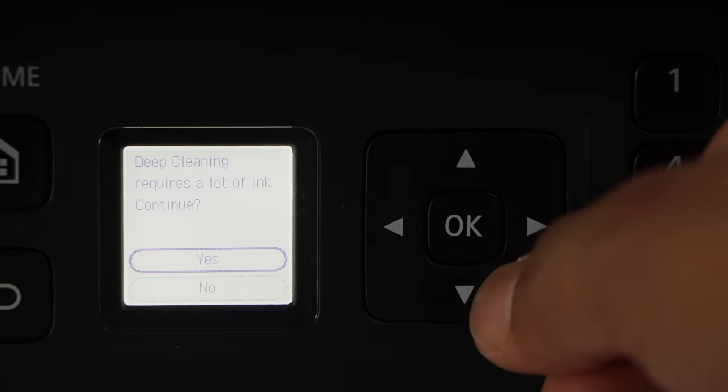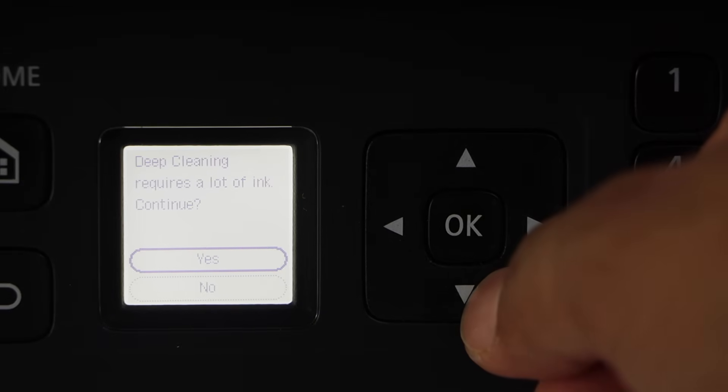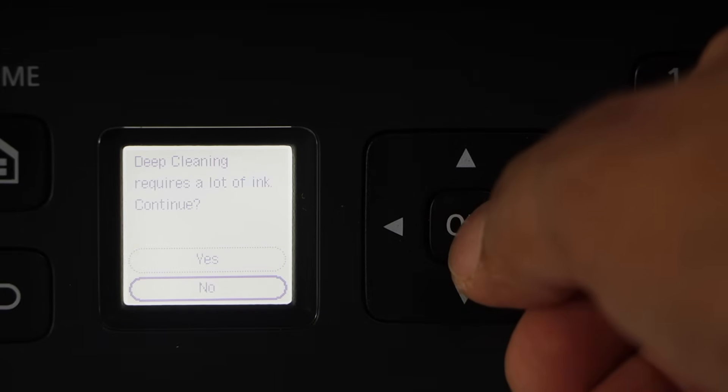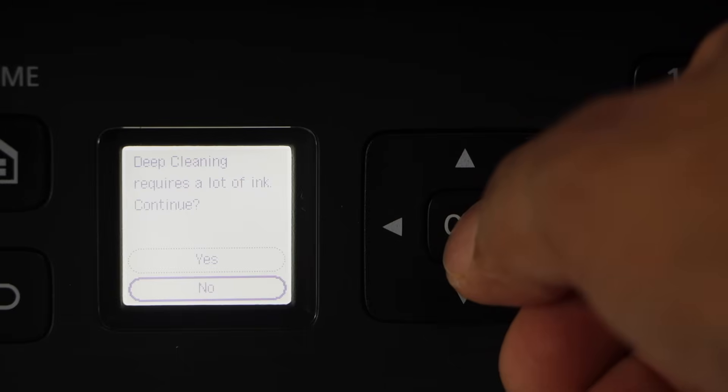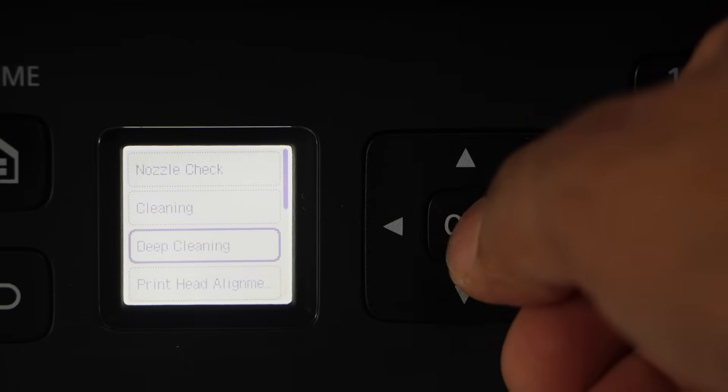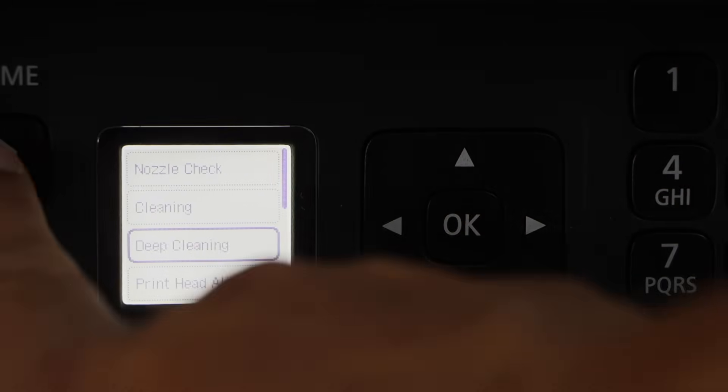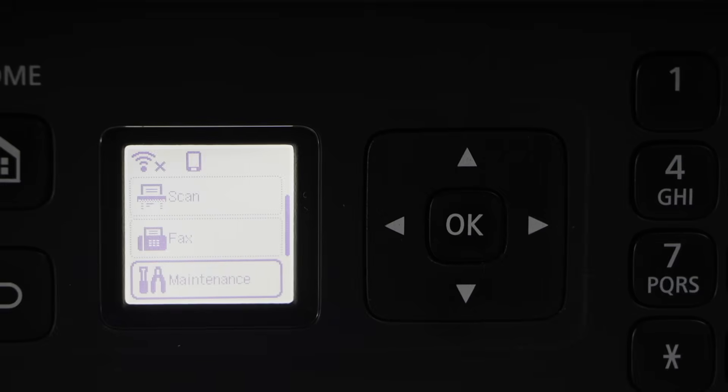So right now I am just going to cancel it but you can follow it if you want to use that. Now click on the no and the home button.